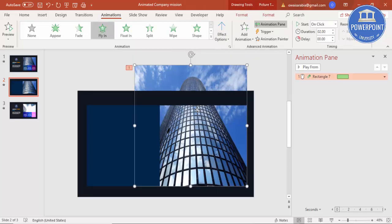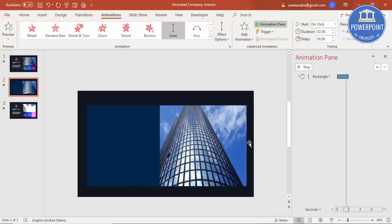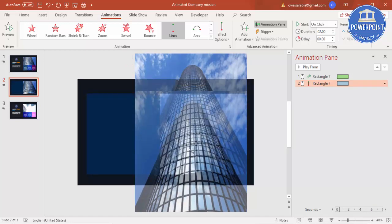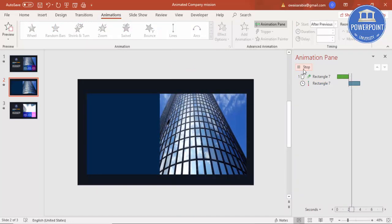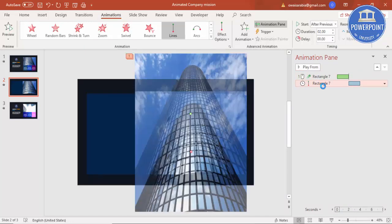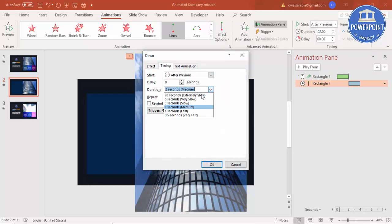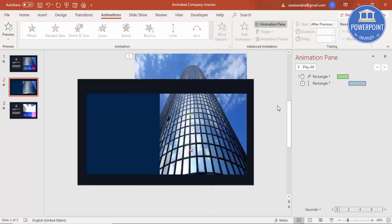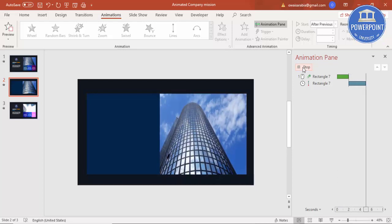I'm going to add one more animation to it. Select the image, click Add Animation, scroll down and choose a downward motion so it slowly comes down after the first animation. Set it to After Previous, and slow down the timing. Now if I play: the image first goes up and then slowly comes down.